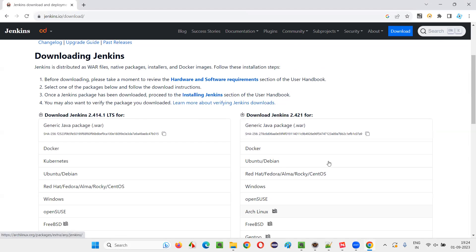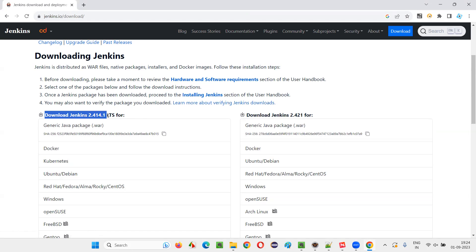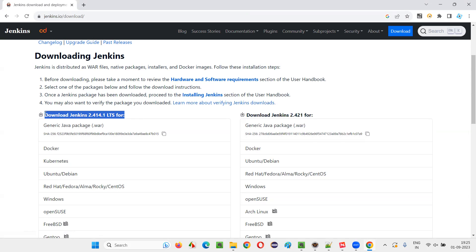And this side weekly releases, this side LTS. As you can see, download Jenkins. The latest LTS version we have is this one. Don't go for this one, go for this one. And in that, we have to download the .war file. LTS version of Jenkins war file. So just click on this.